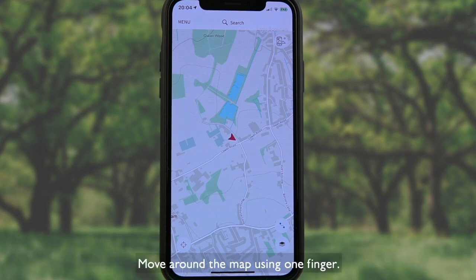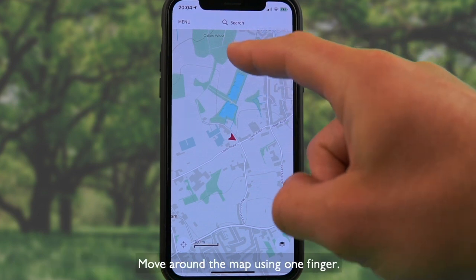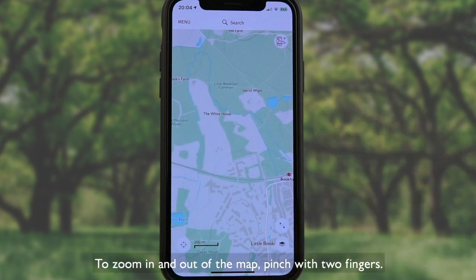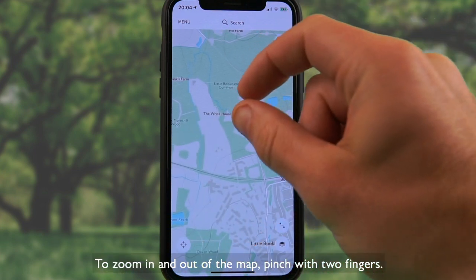Move around the map using one finger. To zoom in and out of the map, pinch with two fingers.